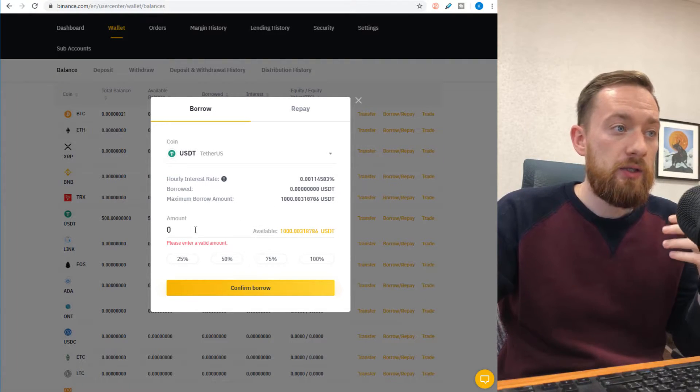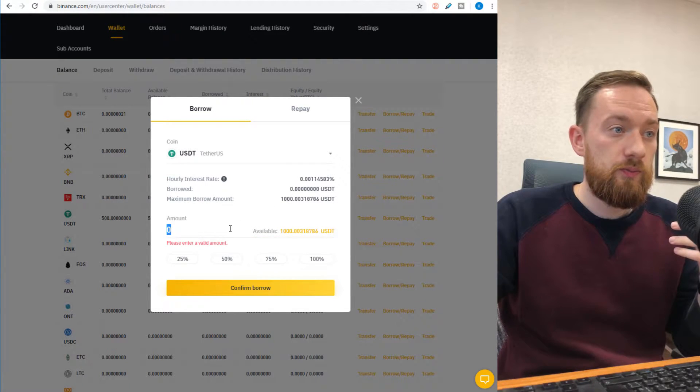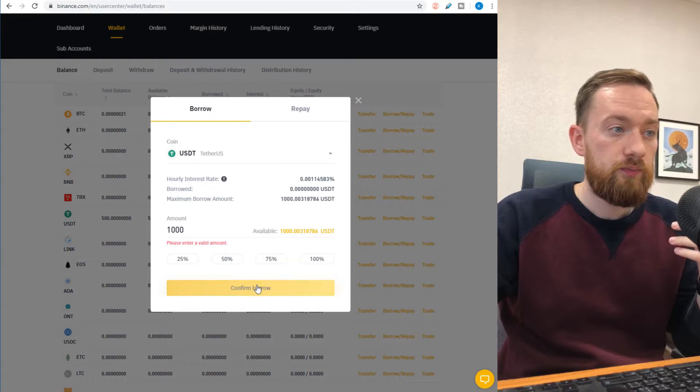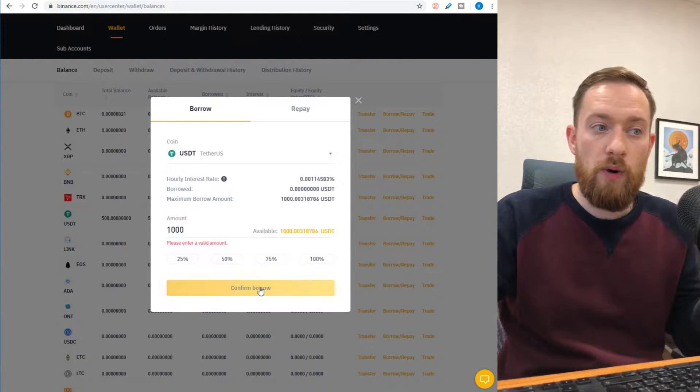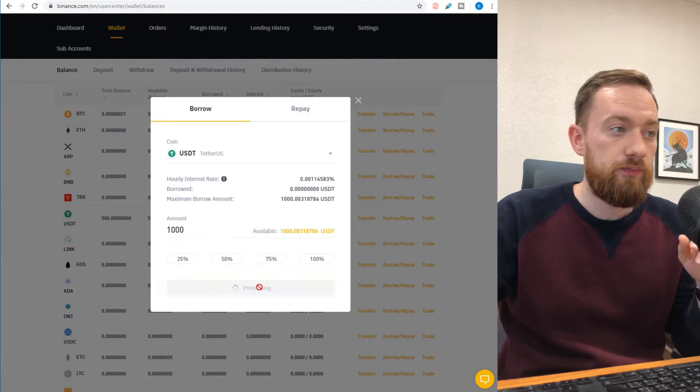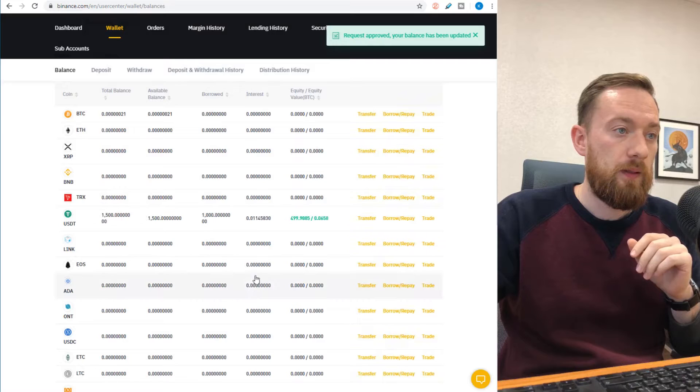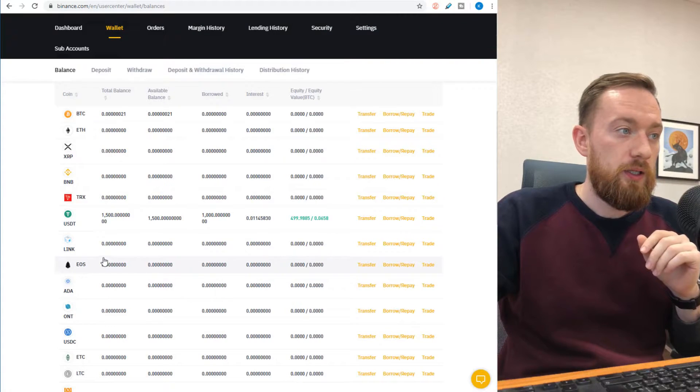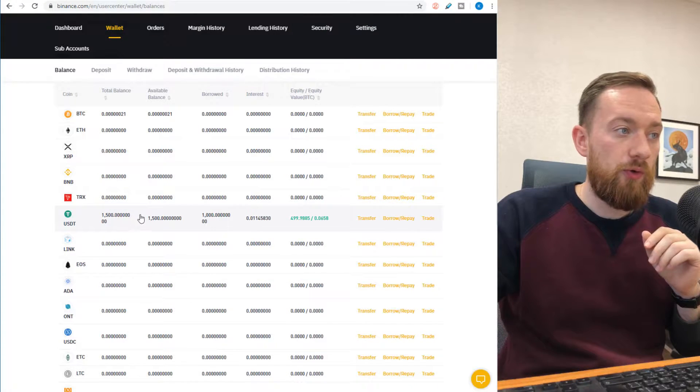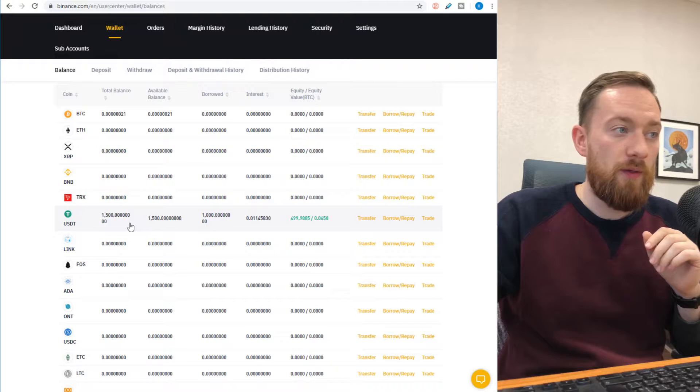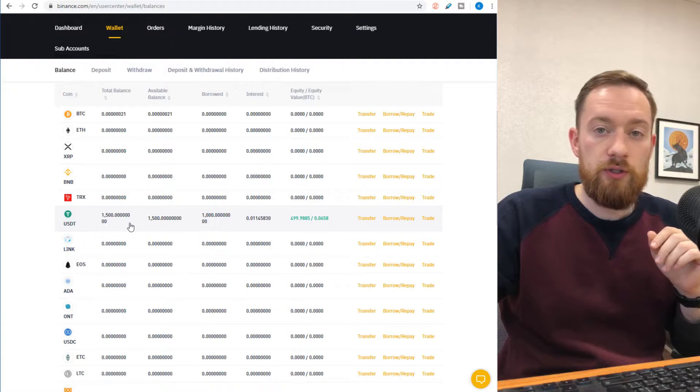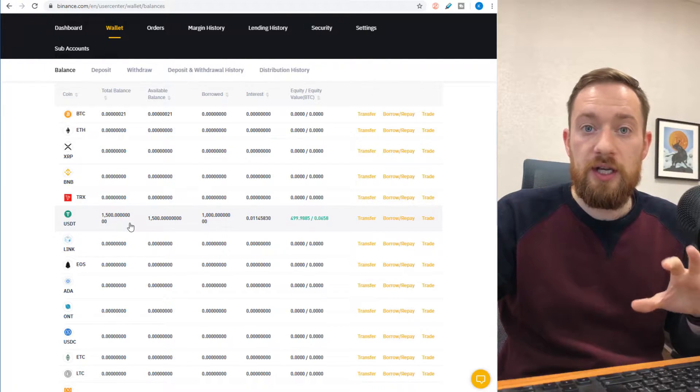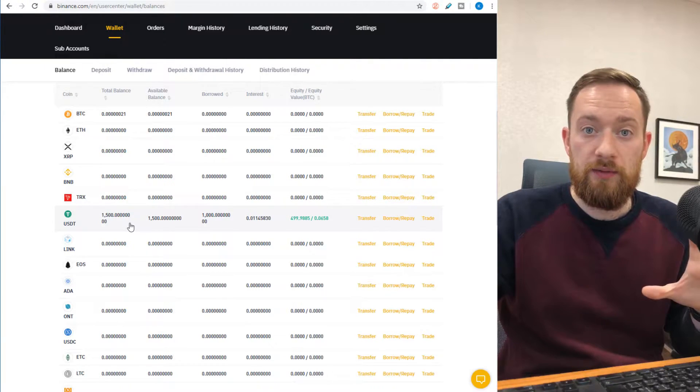So let's put all of it to our margin account. You can see that the total amount of USDT increased to 1500 in particular, and now we can start trading with it.